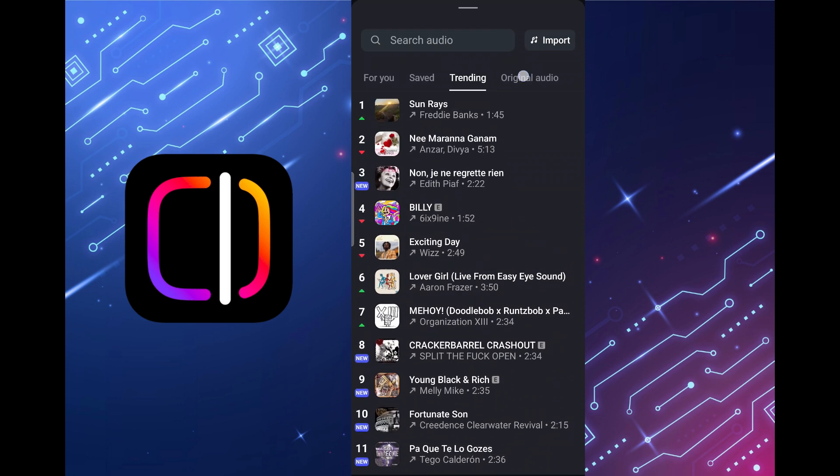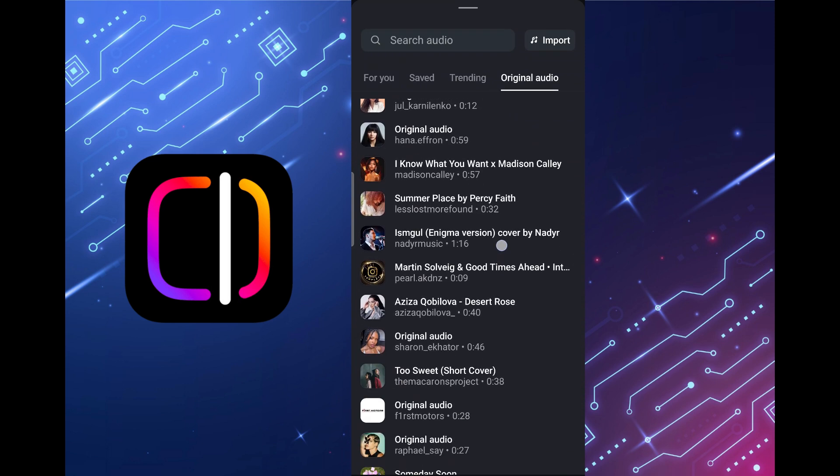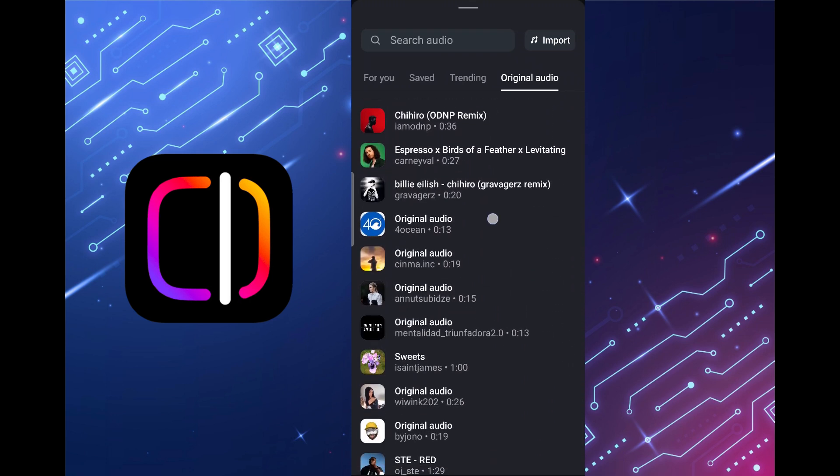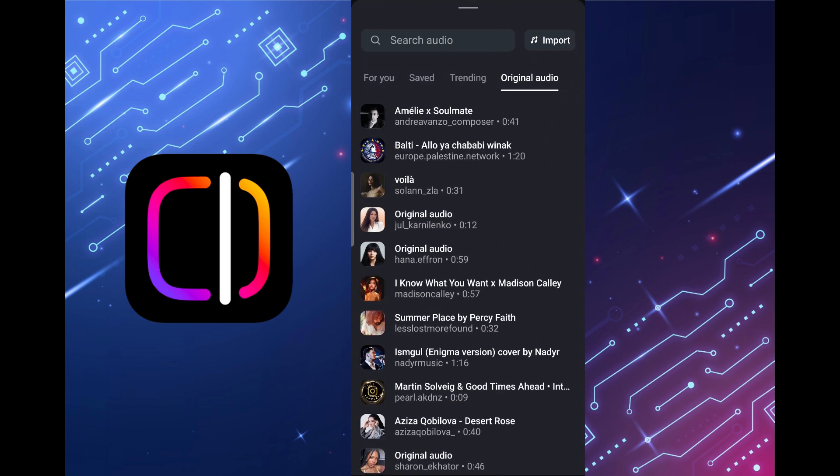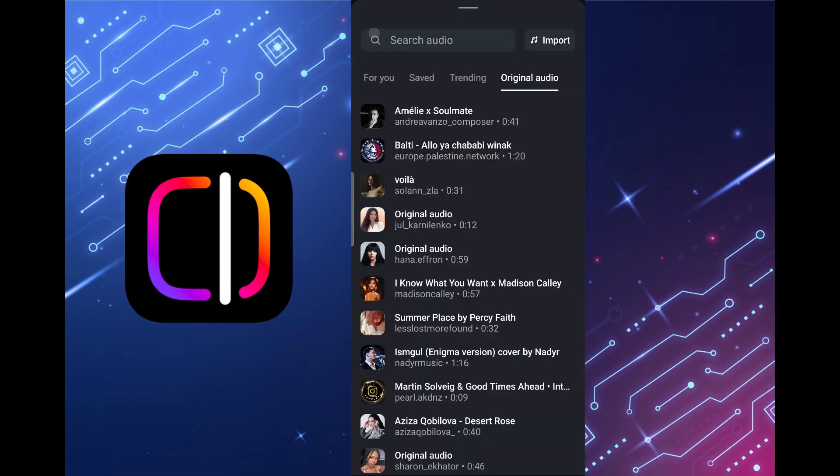Next, the original audio tab contains fragments from the original melodies. Using the import button you can add some of your music from your device.